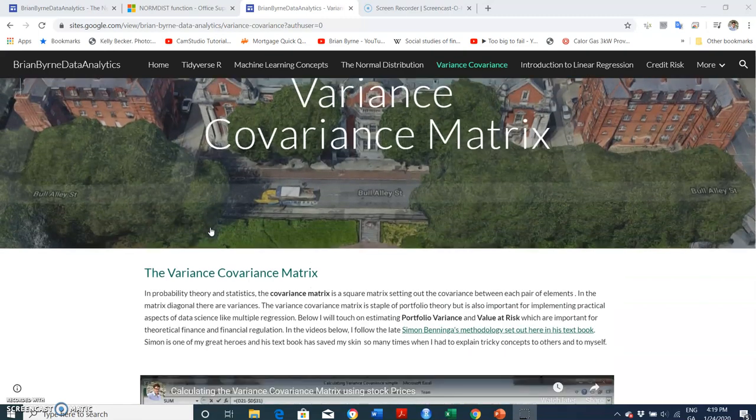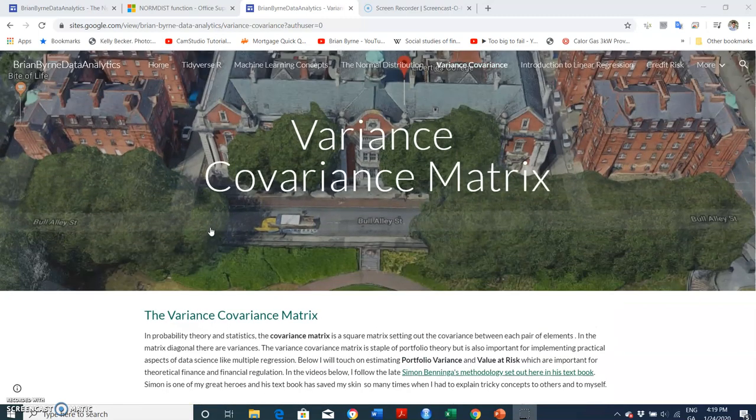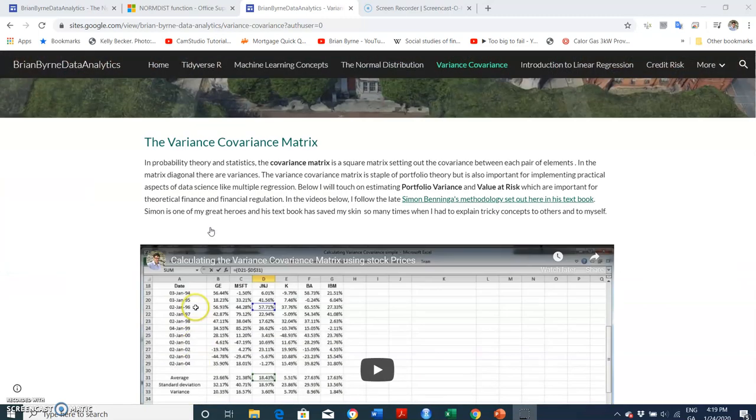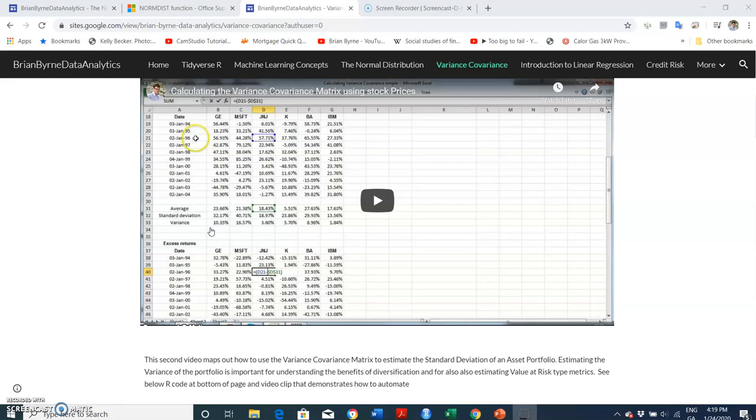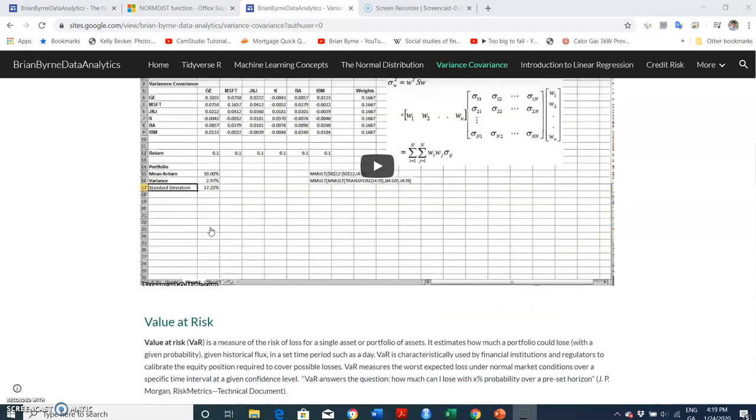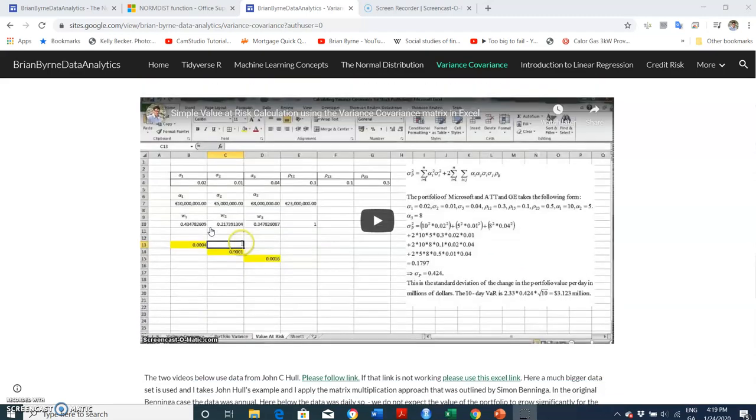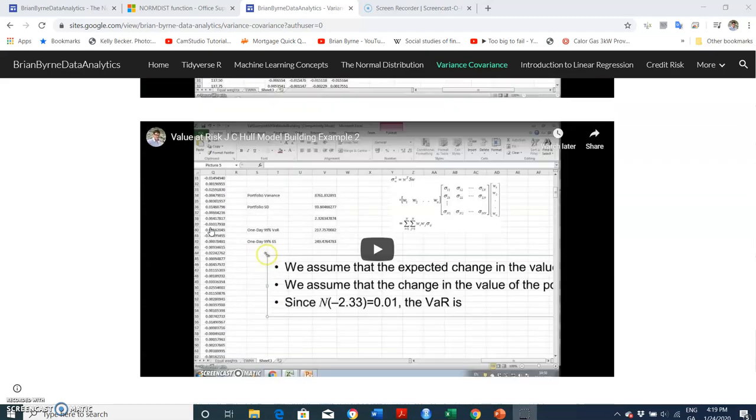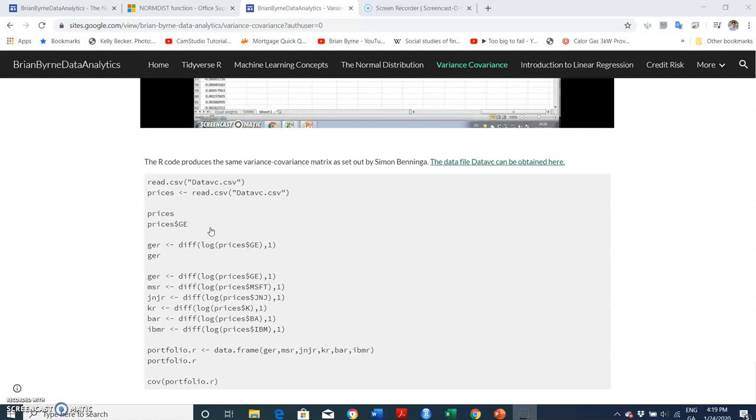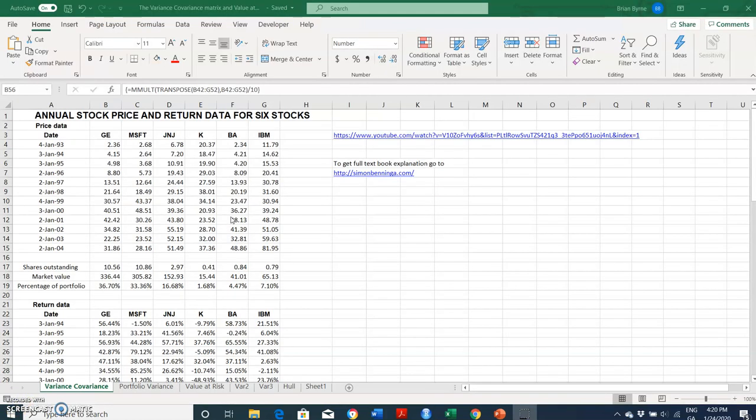Okay, so in this video I'm going to look again at the variance covariance matrix. I'm just going to take the snippet of our code that's available here. We had previously estimated a variance covariance matrix using this price data for different stocks.